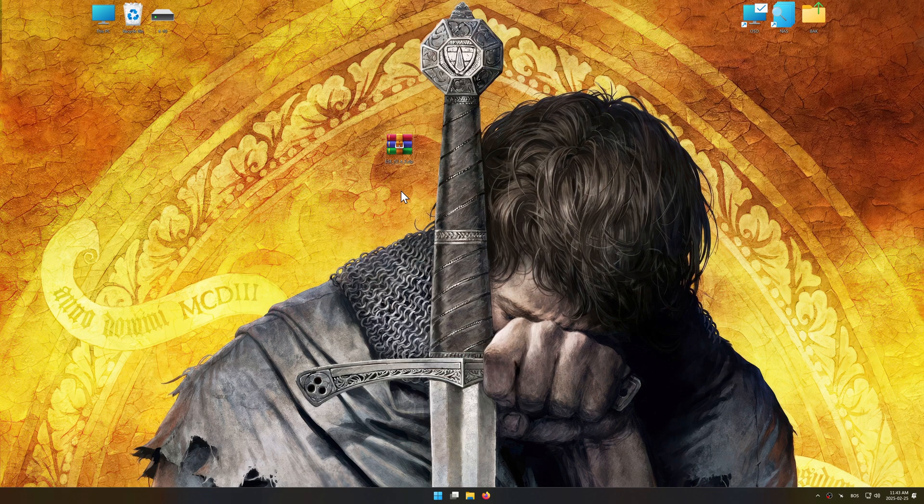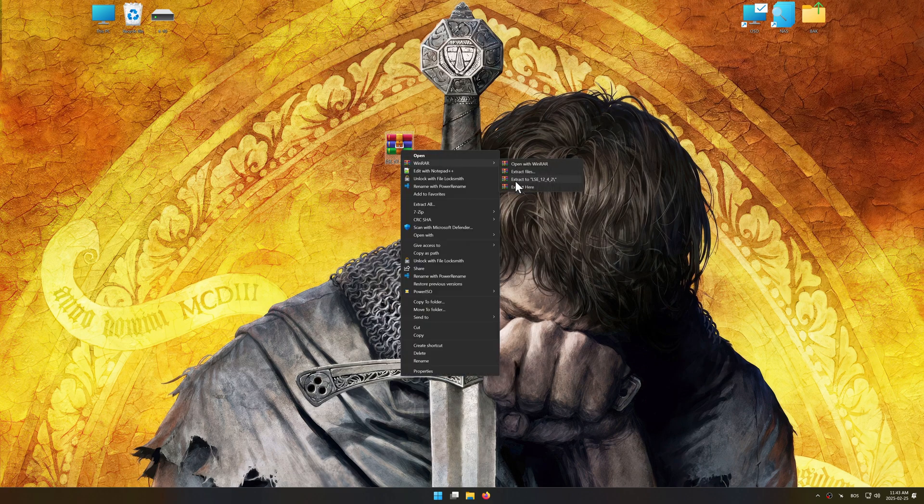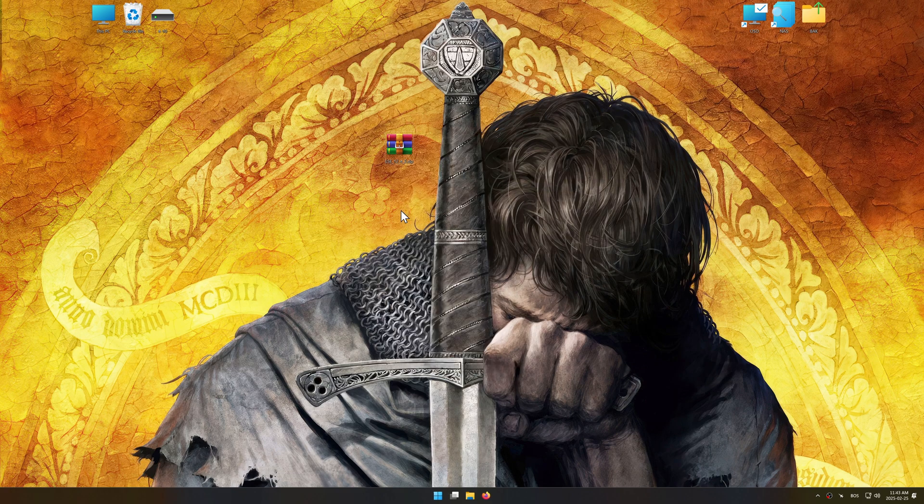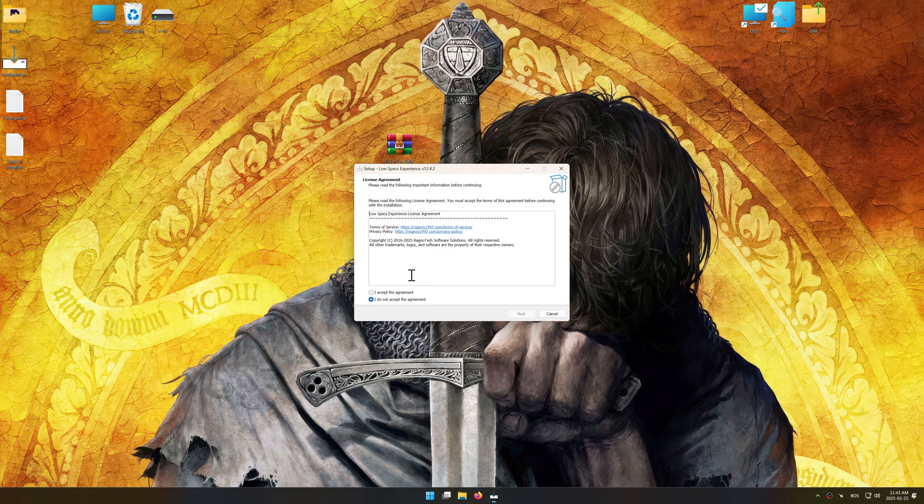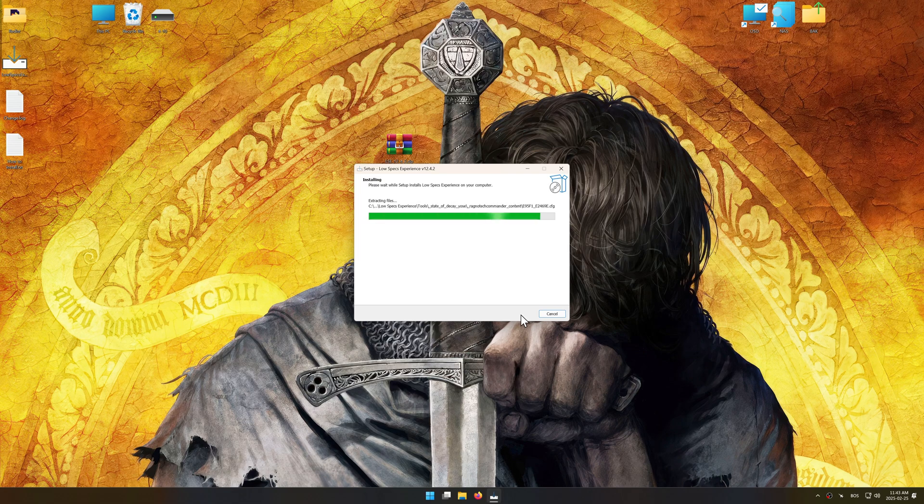Before we begin the optimization process, download and install Low Specs Experience using the link in the video description. So, first things first, start the installation process for the Low Specs Experience.